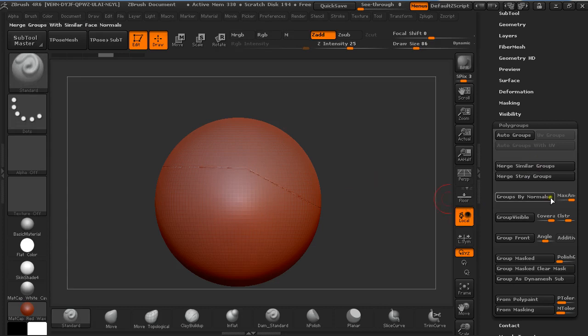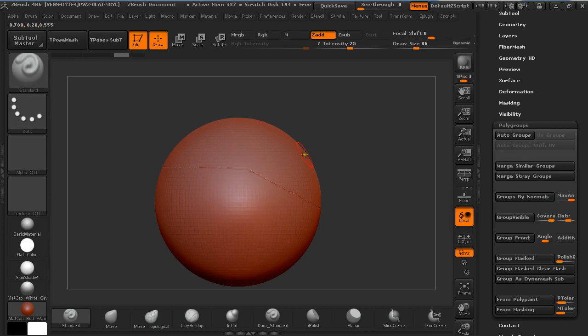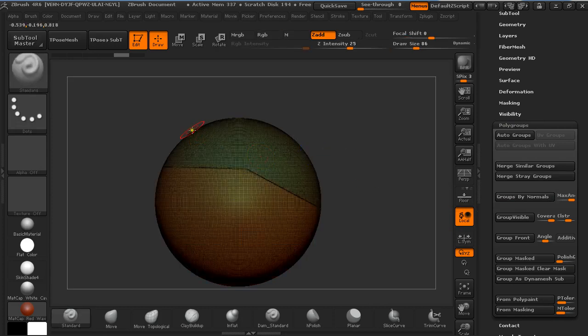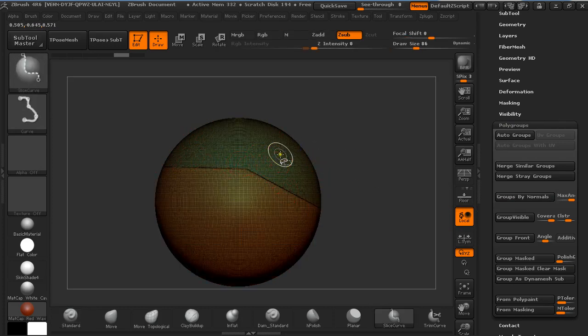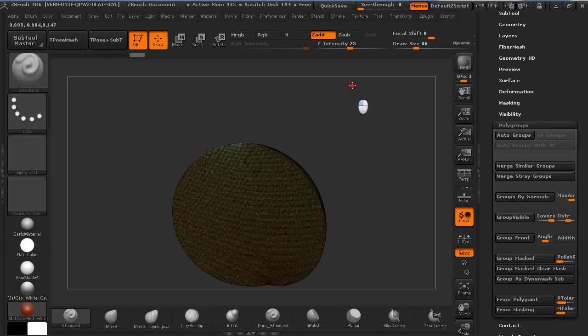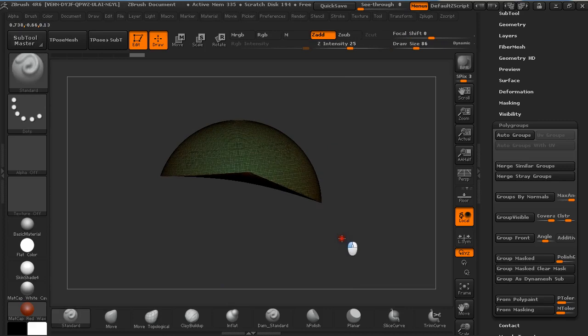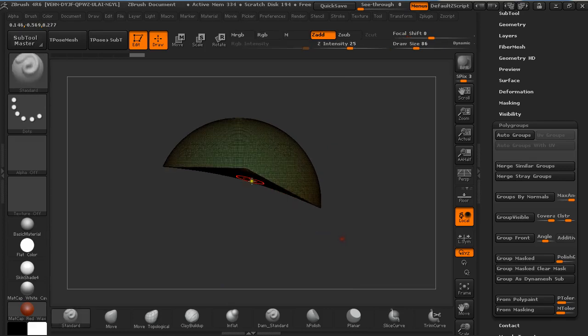And going to polygroups and group binormals, you would expect it to make this nice transition but it doesn't. As you can see here it just closed the hole but it didn't take into account that you want a sharp edge here.